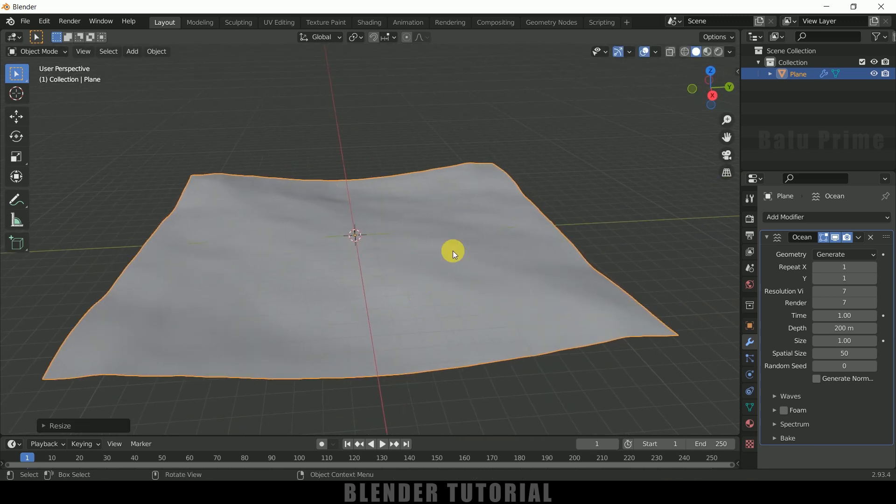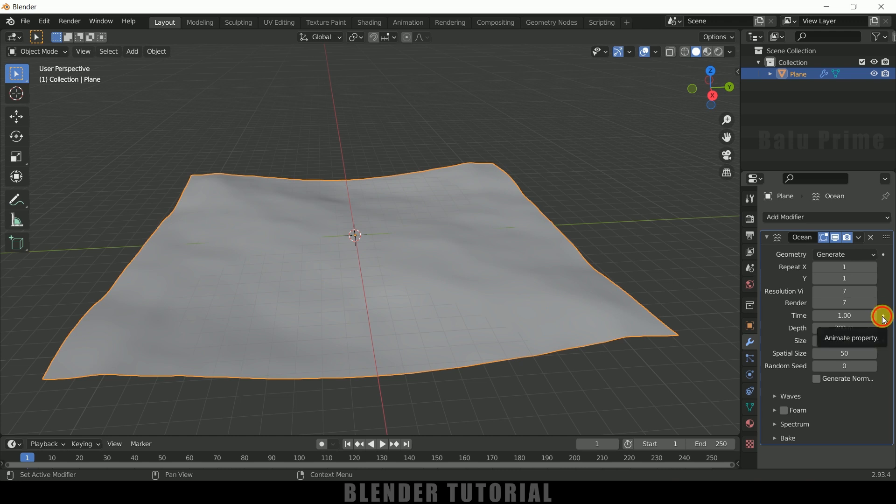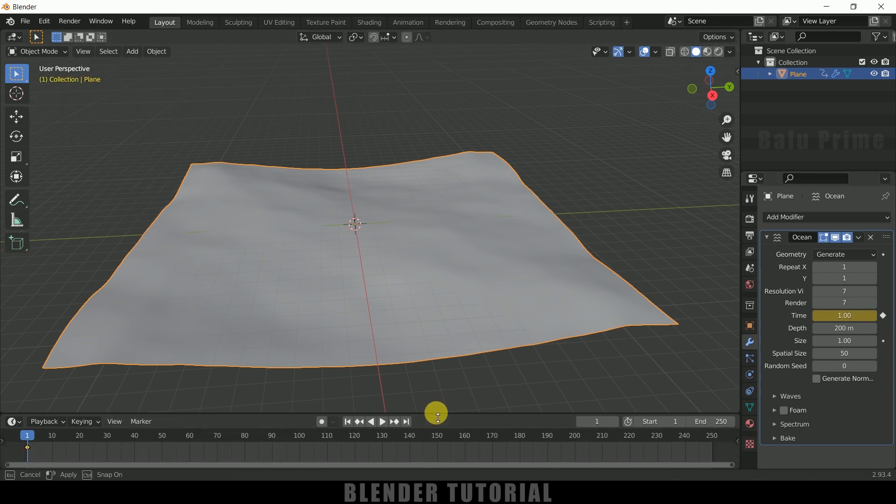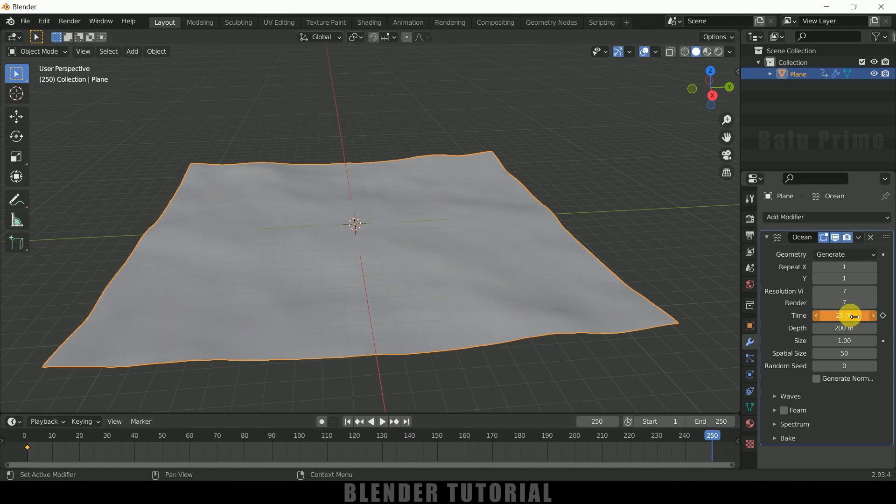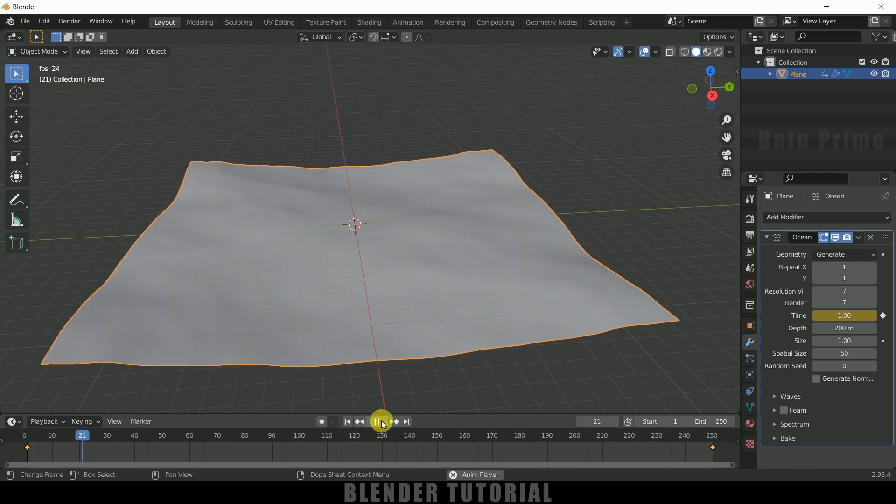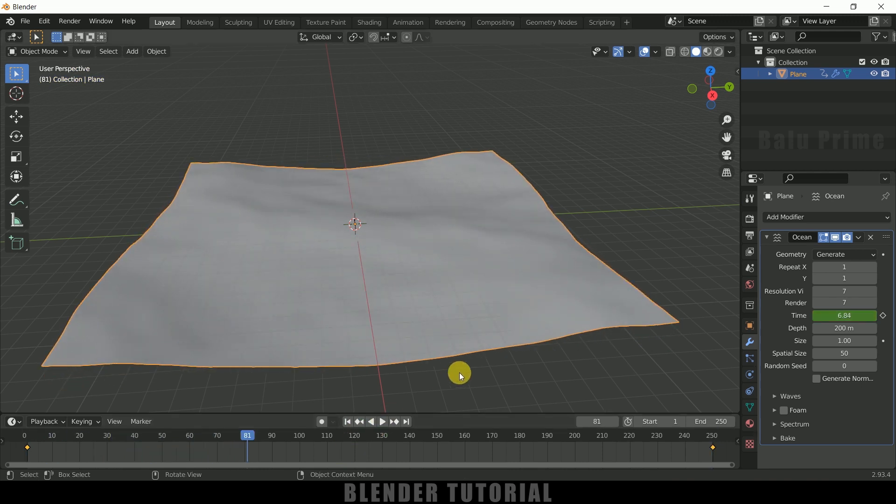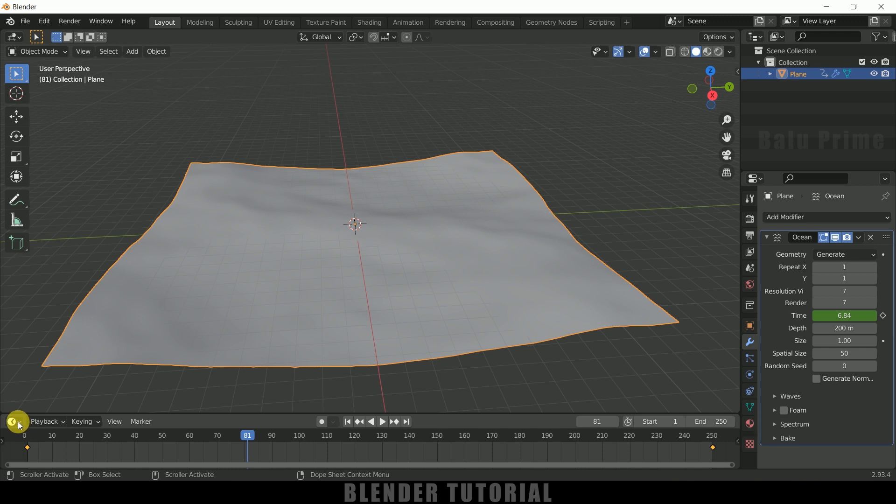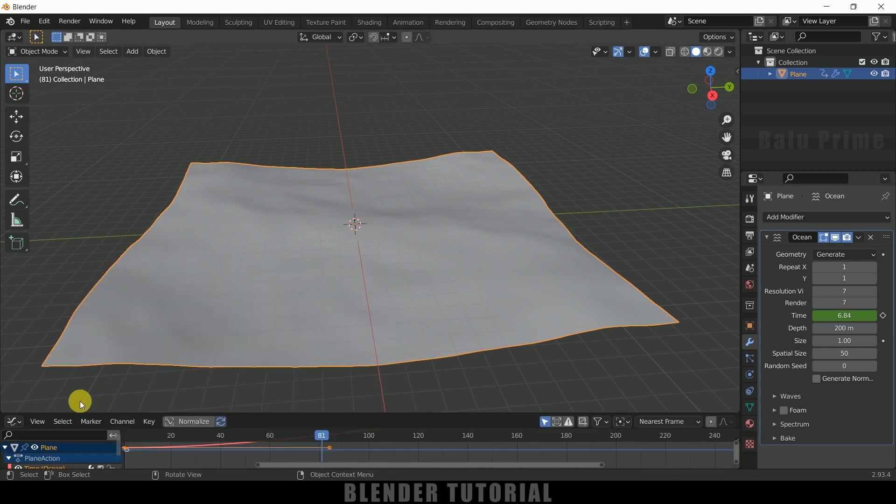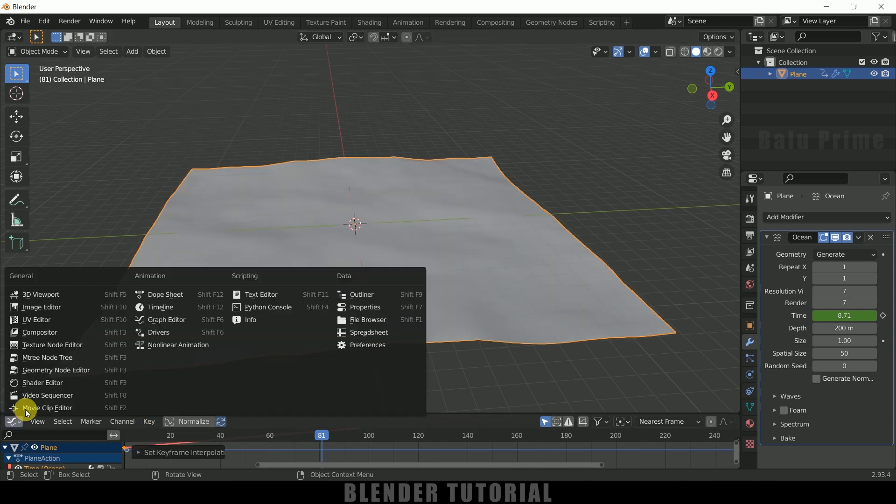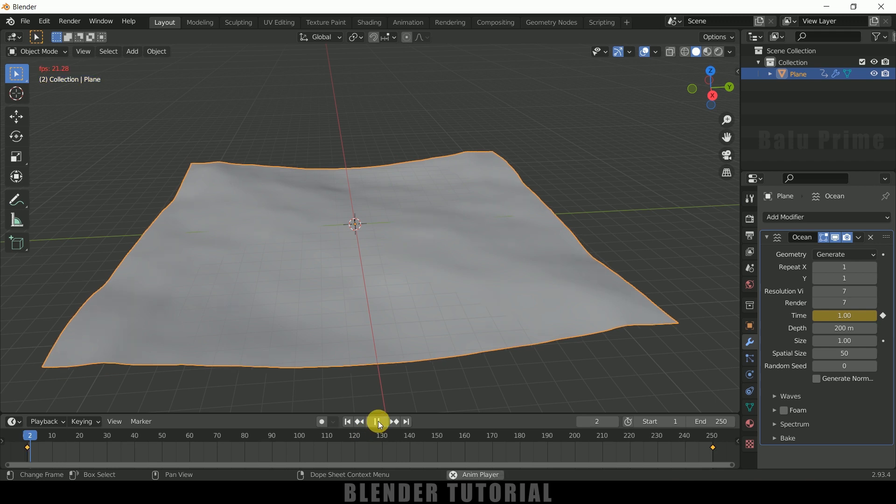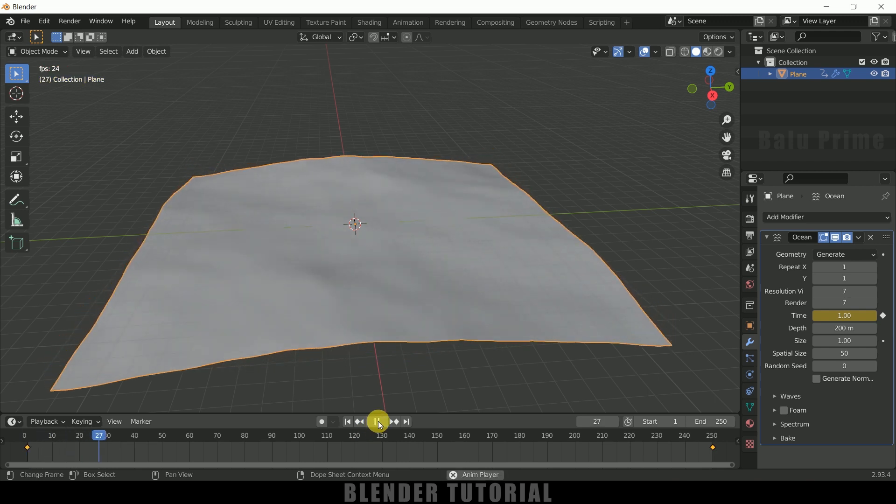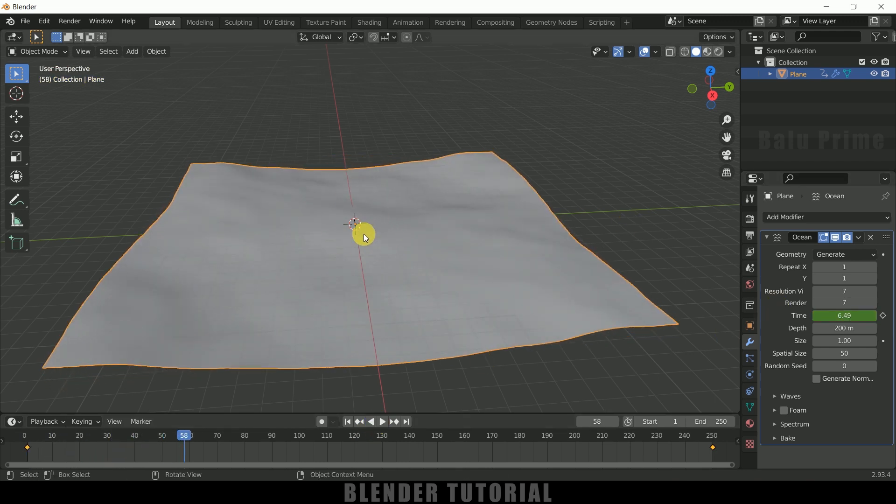Now let's animate this ocean. For that we need to use this Time value. On the first frame, add a keyframe for this Time value. Now move to the last frame and change this Time value to 25 and add a keyframe. If I play this, you can see we got this animation, but the speed is not uniform. We need to set the waveform of this keyframe. Go to the Graph Editor, Key Interpolation Mode, and select Linear. Now if I play this, the speed is uniform.